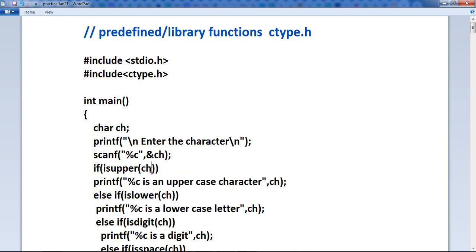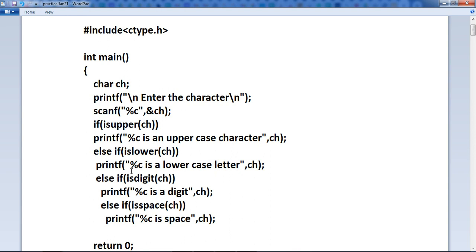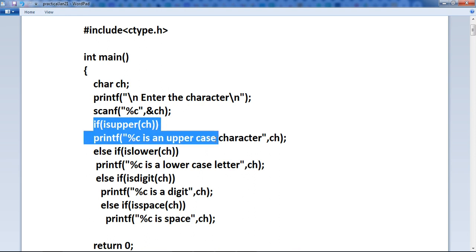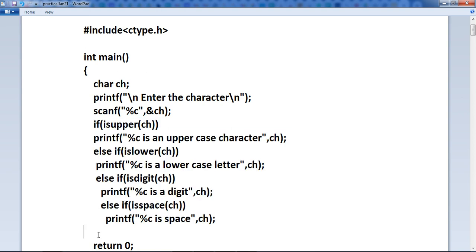If the character is lowercase, it jumps to the else part and checks islower. If it is not lowercase either, it checks else-if isdigit. This uses the concept of an else-if ladder. All C fundamentals — control structures, if statements, compound if statements — are parts of each and every program. In this program also we are using this else-if ladder. So all chapters are interconnected.